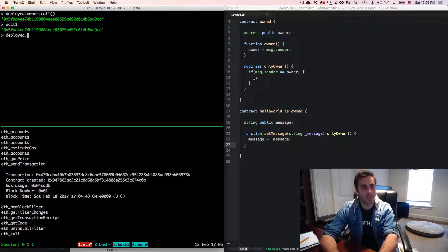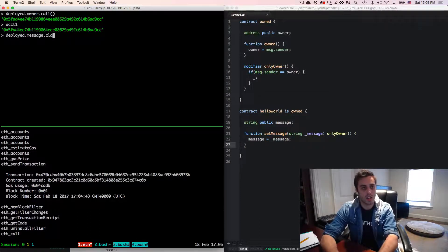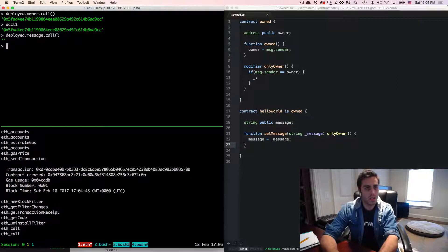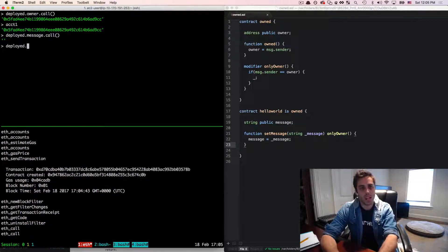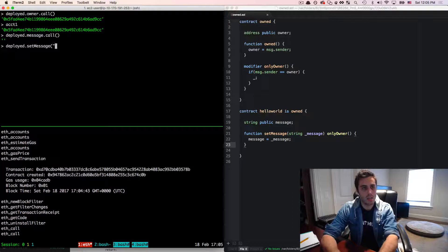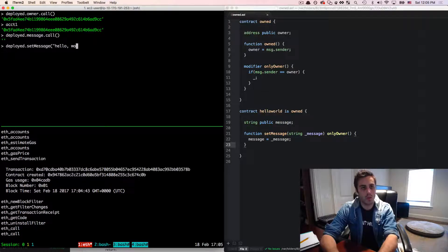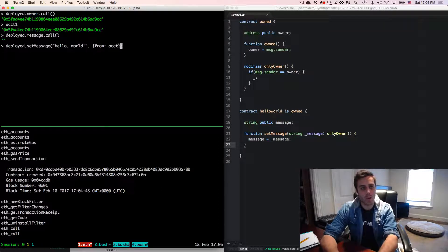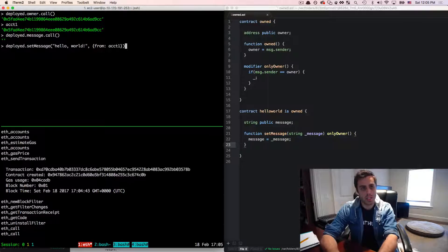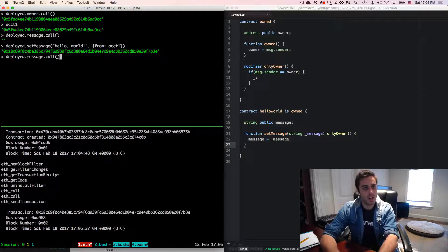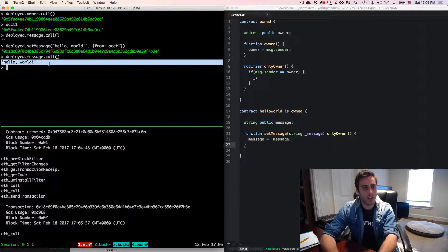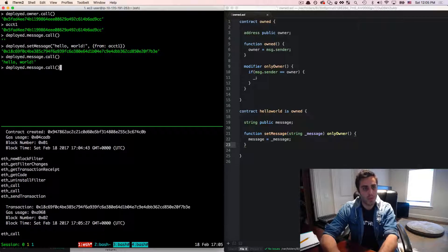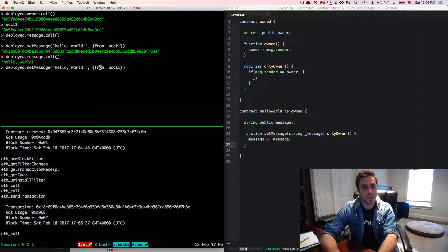Now I should be able to also see deployed dot message dot call. And I don't get anything. Now if I do deployed dot set message, and I'll just set this to hello world. And I will pass this from account one, who is the owner of the contract. I'll see that the message did work. Now if I call the message, I do get hello world.